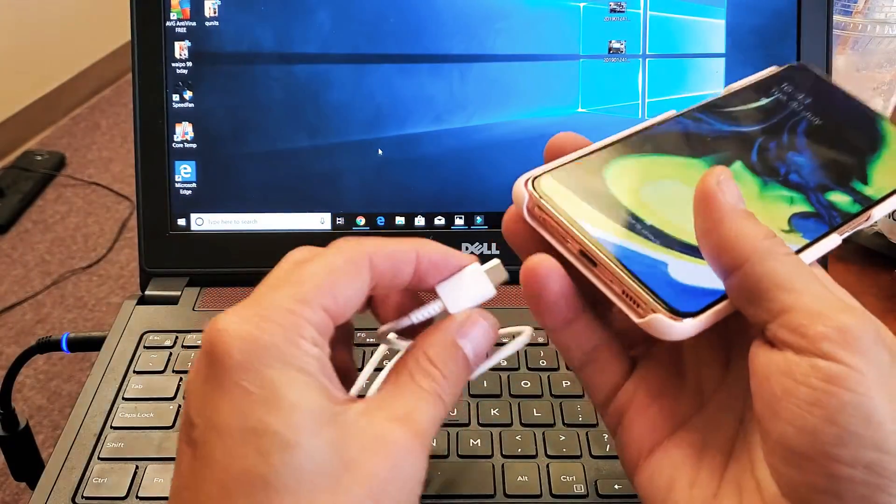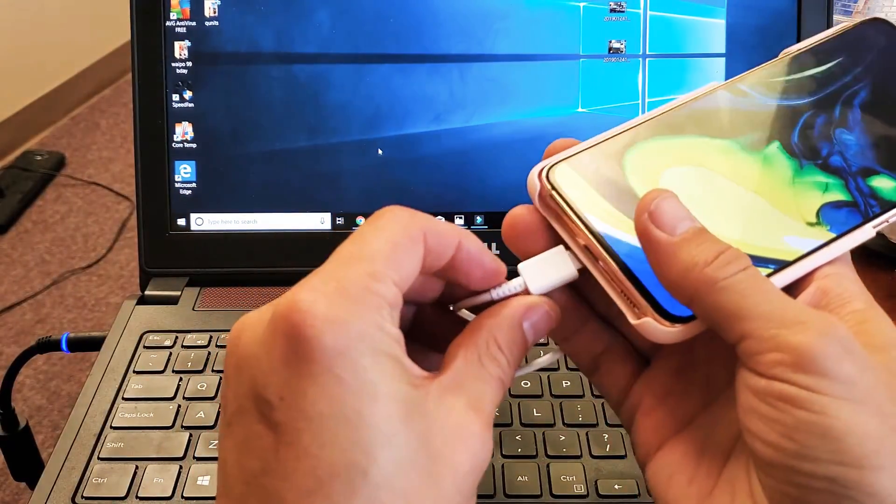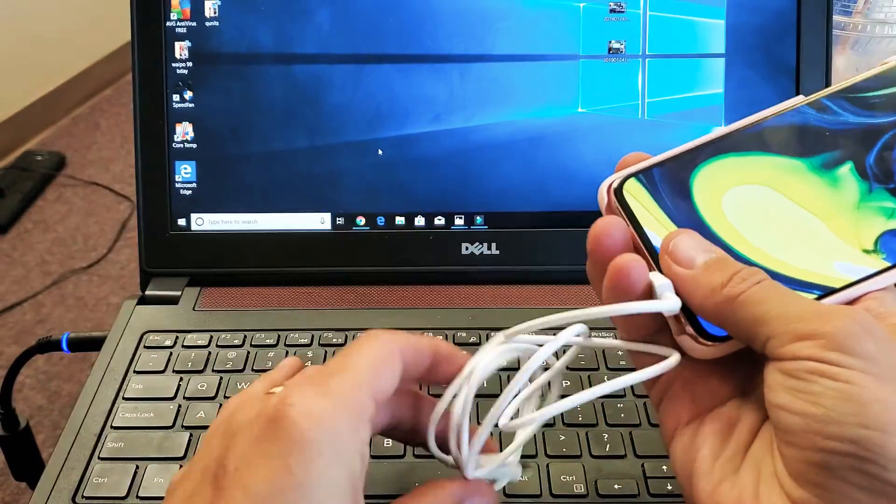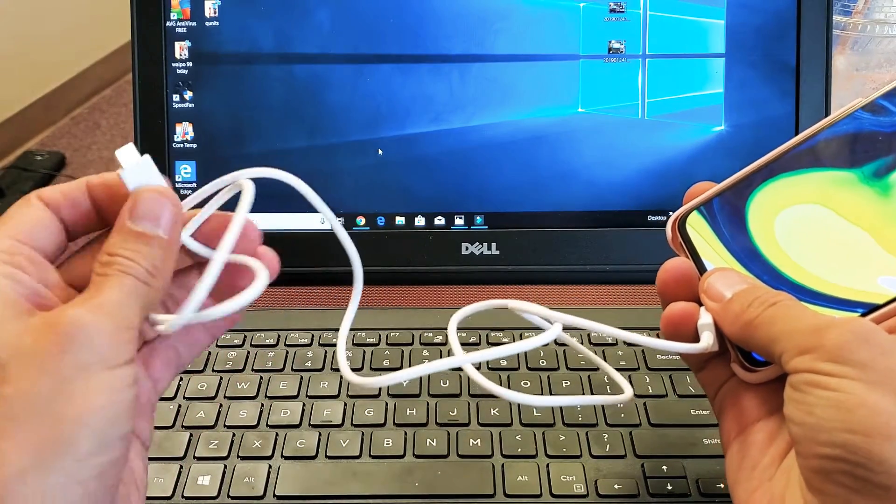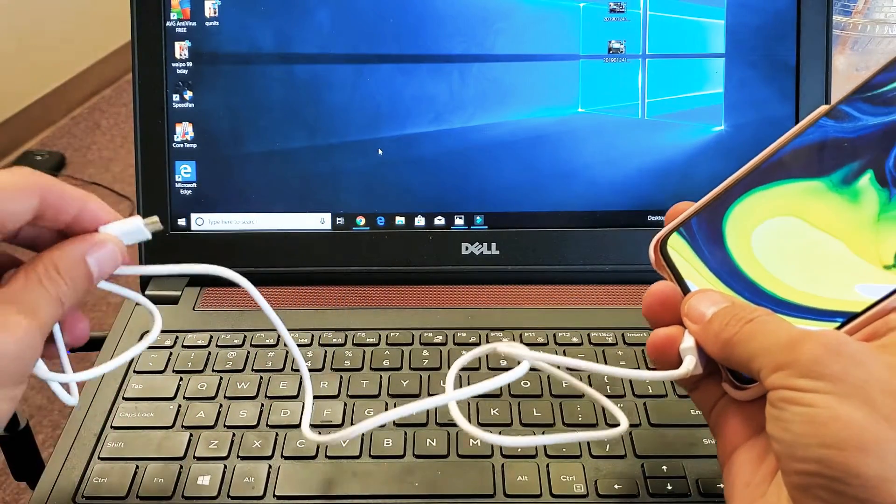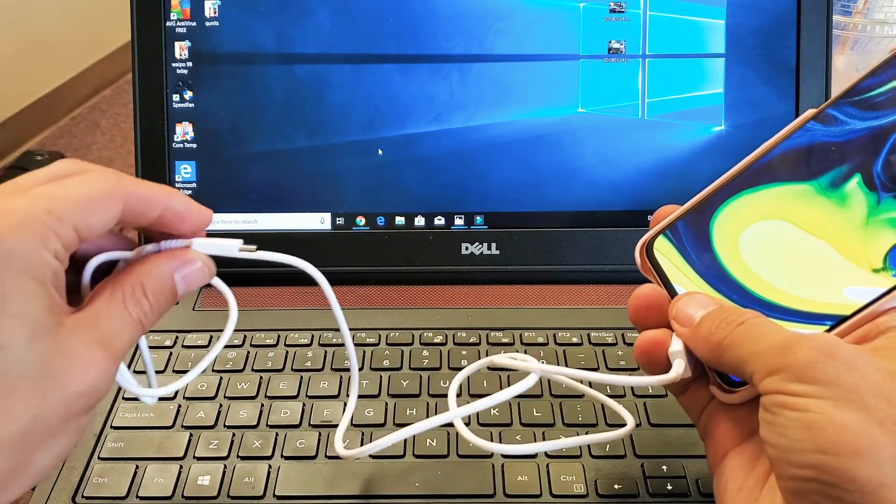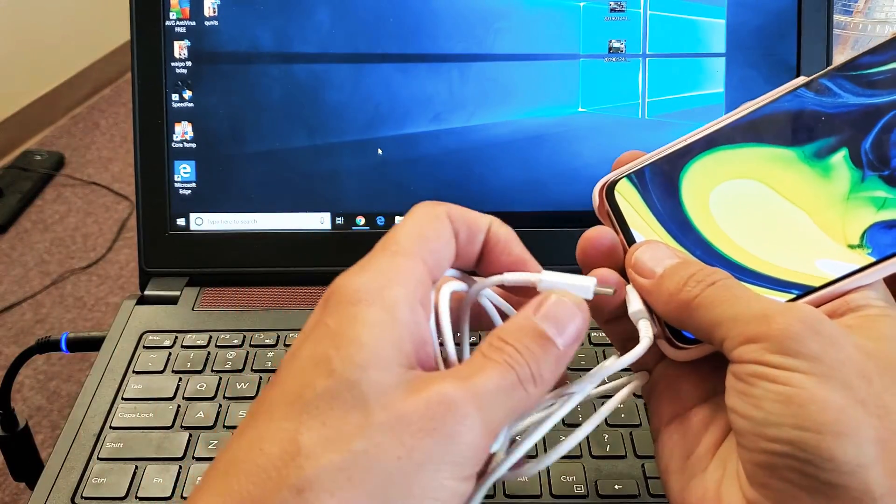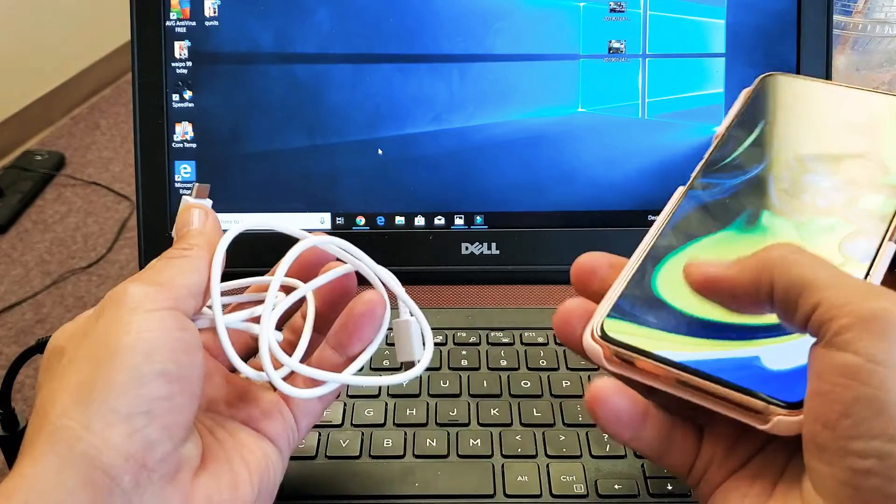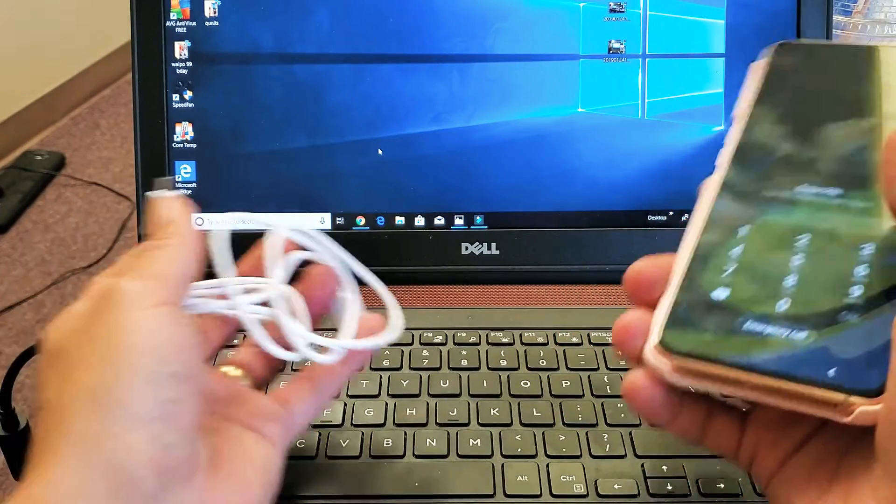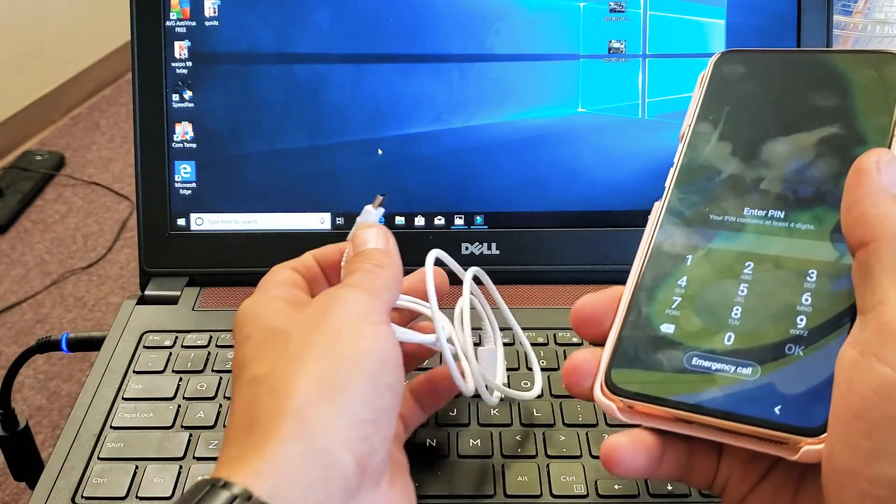So you need to connect it. The thing is if you don't have a USB type-C on your computer or your laptop, which I don't have a USB type-C on this Windows laptop here.